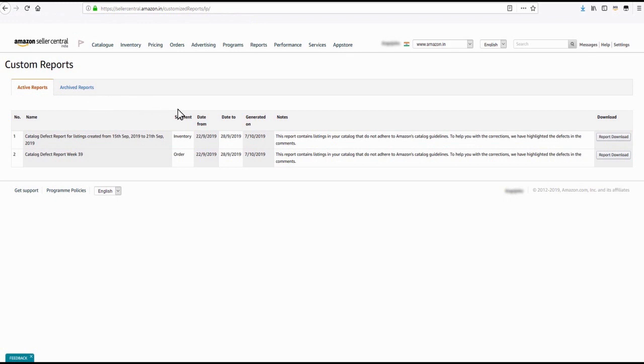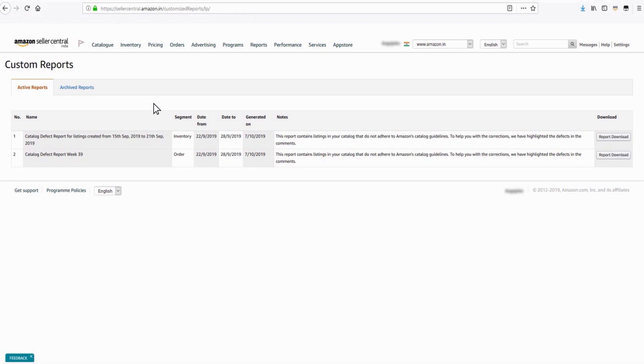Keep on checking Active Report tabs regularly to stay updated with all the recently generated defect reports. The Custom Reports page lists two types of defect reports.